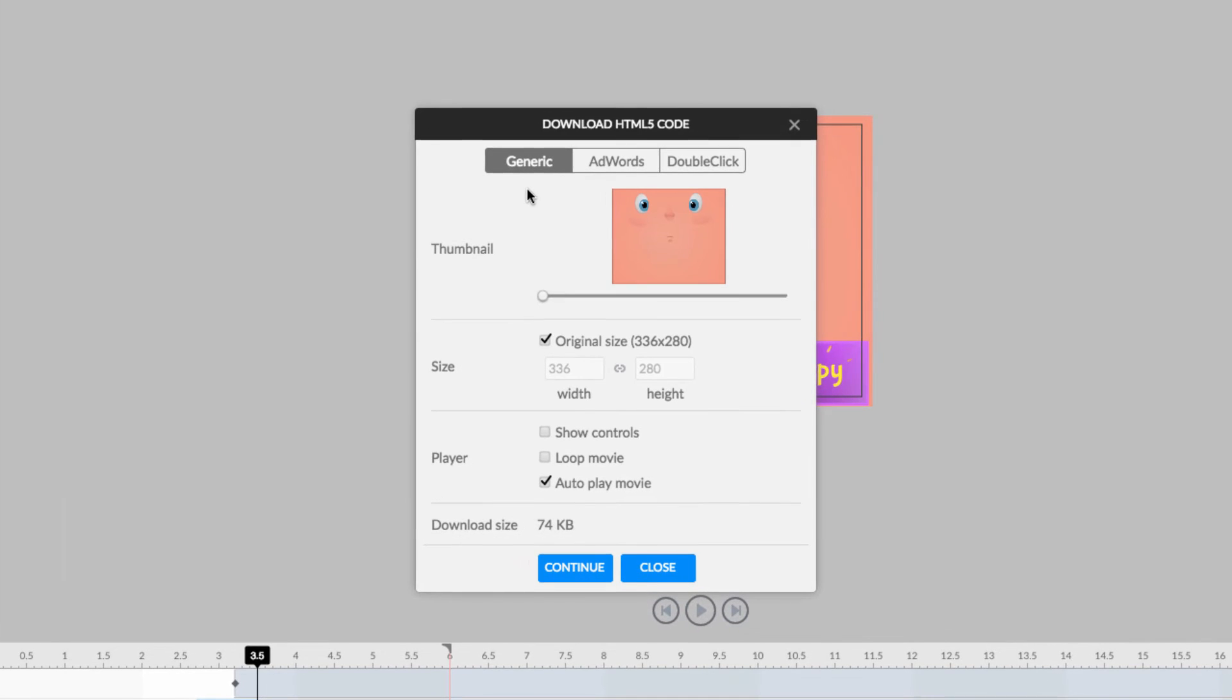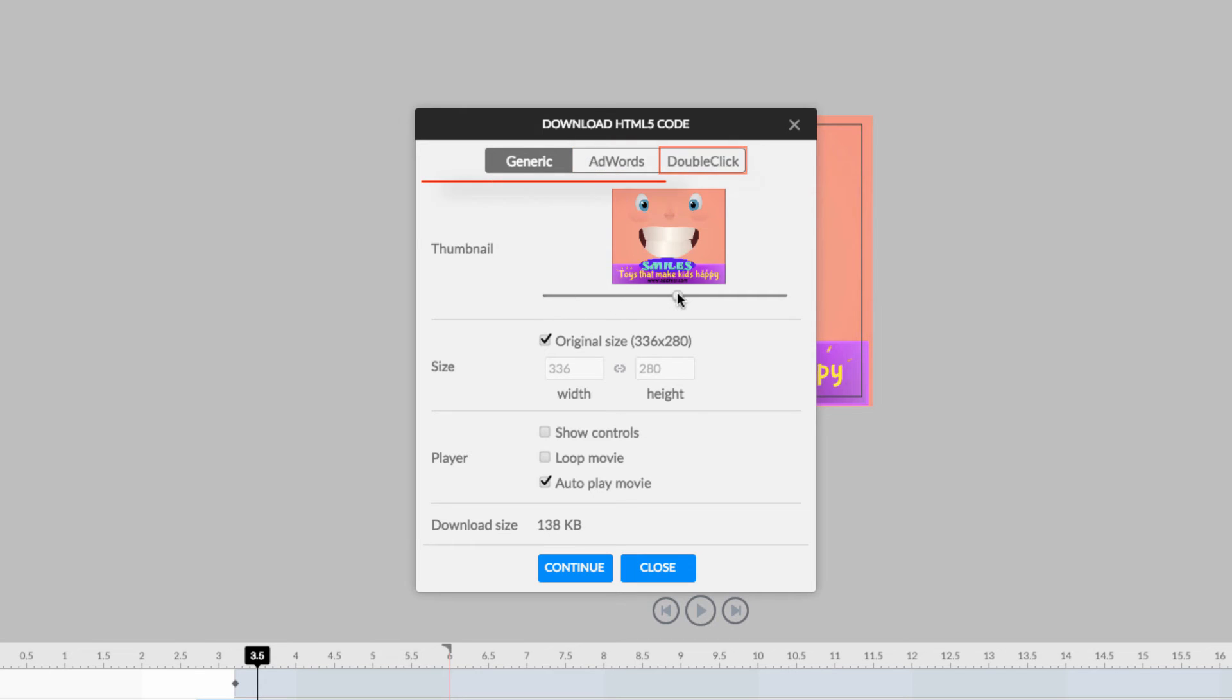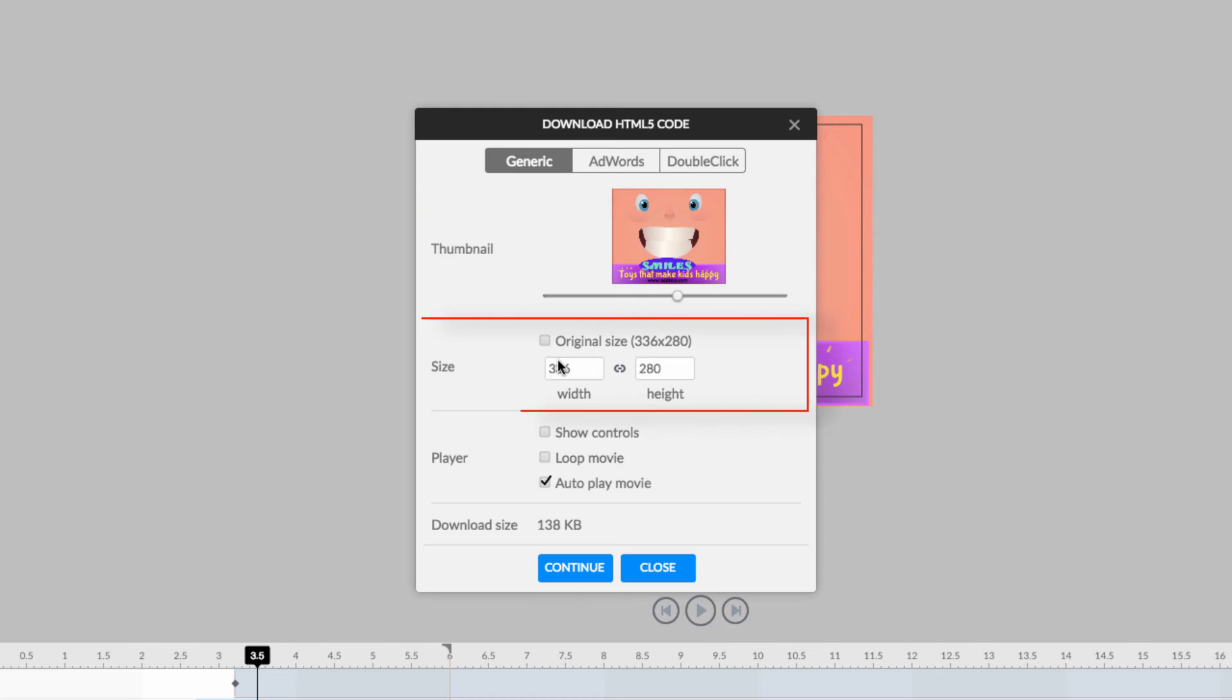Here, you can choose to export your project as a generic HTML5 video, or for use in Google AdWords or DoubleClick. Simply choose your thumbnail image, canvas size, and player options before downloading.